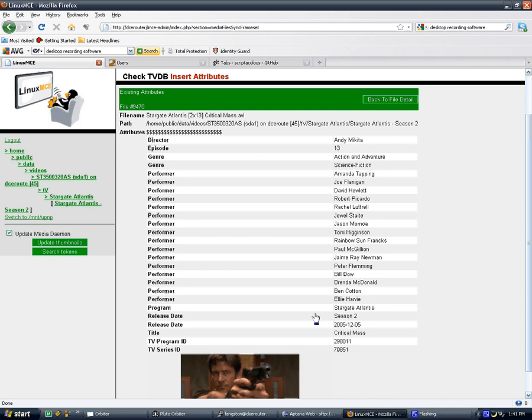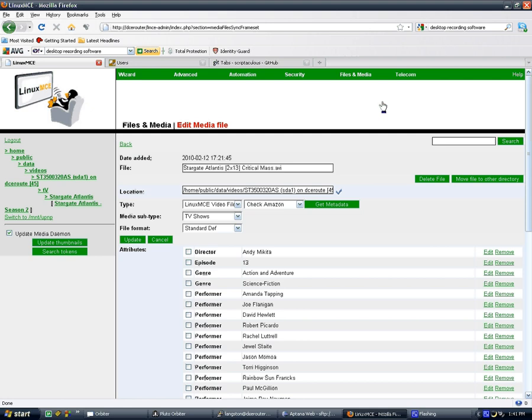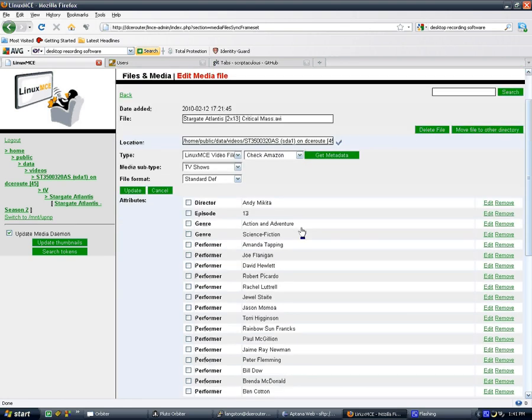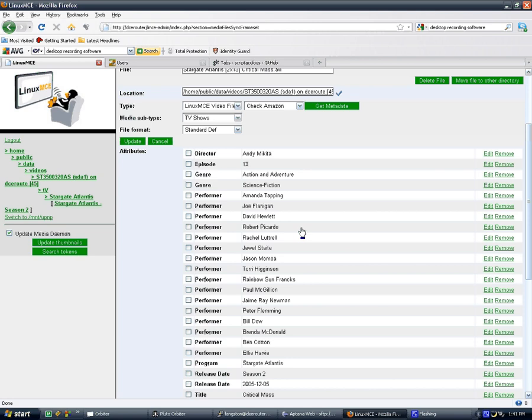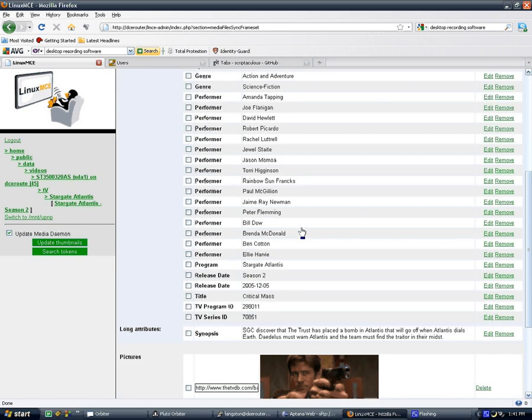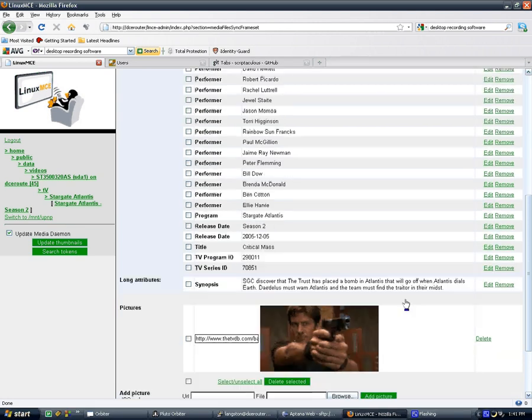Anyways, going back to file detail. TV shows get set whenever you run it, because I'm assuming it's a television show if you're using the television database. As you can see, the synopsis is here, as well as other information.